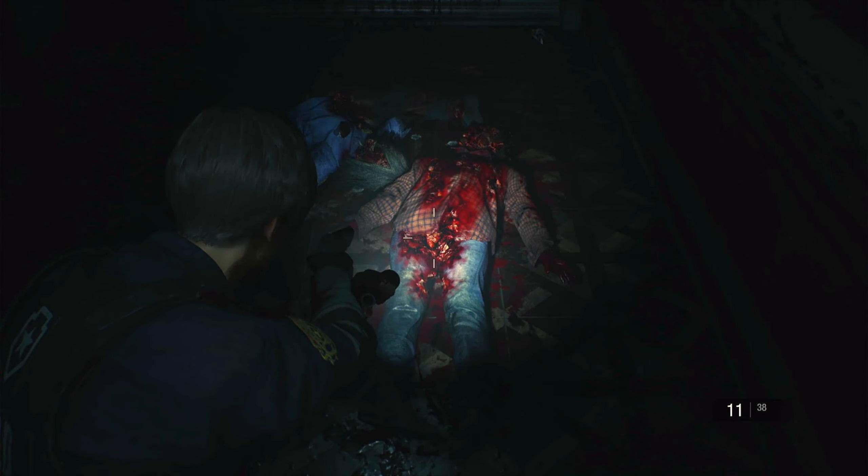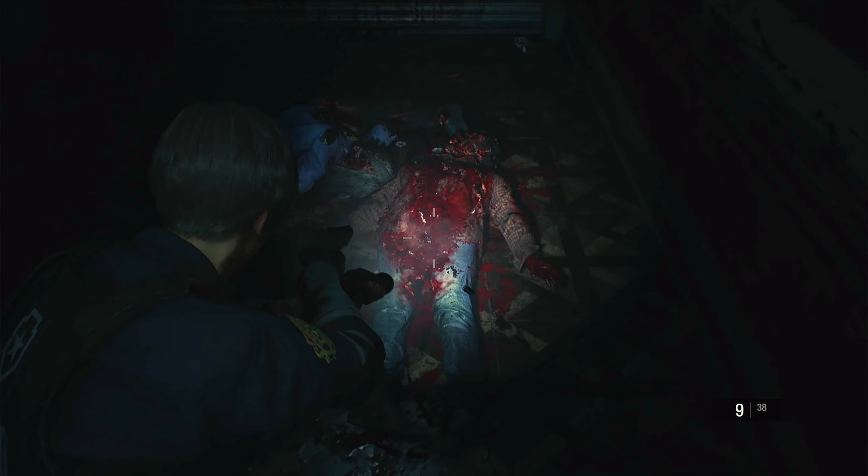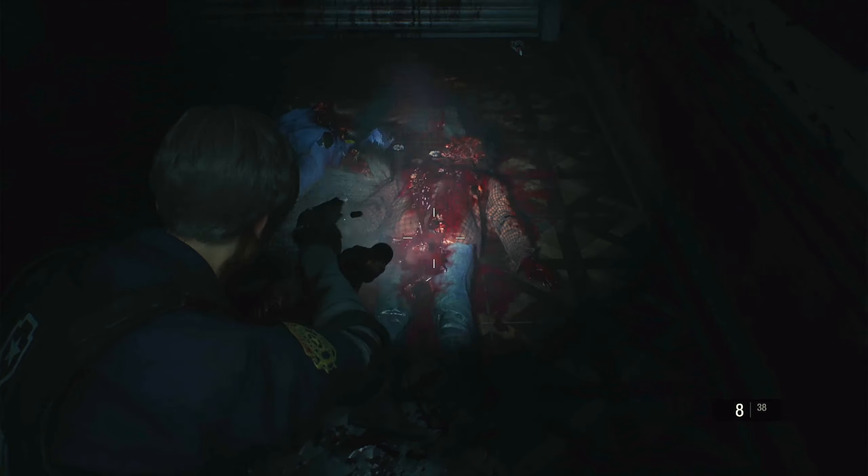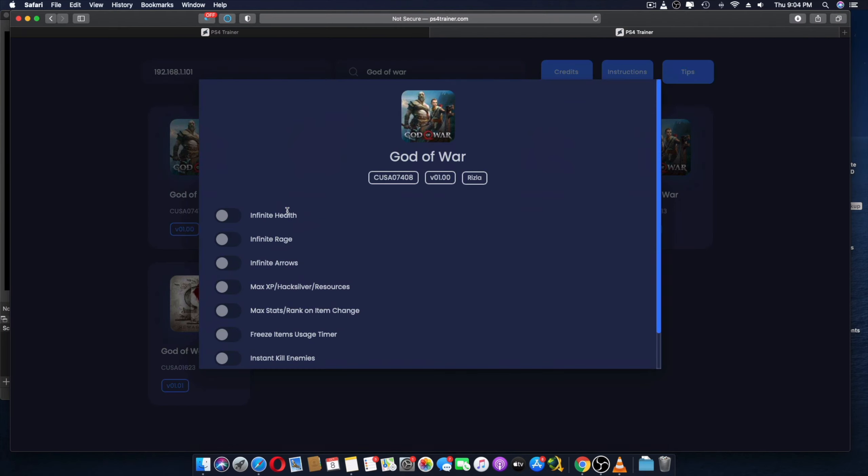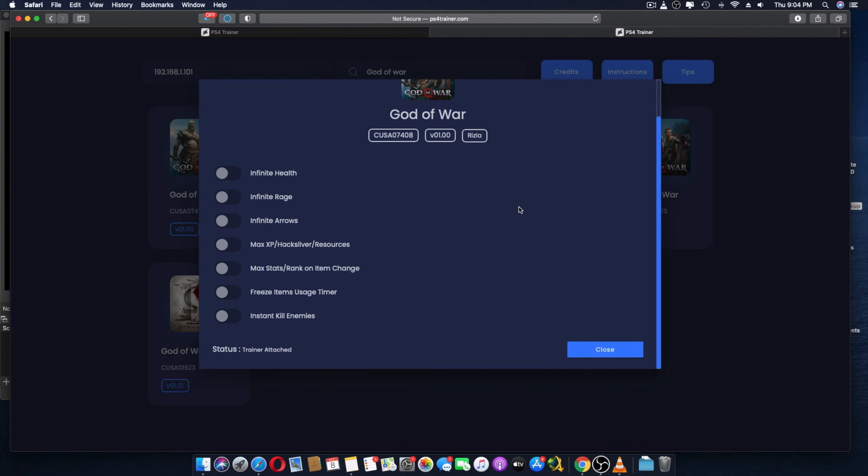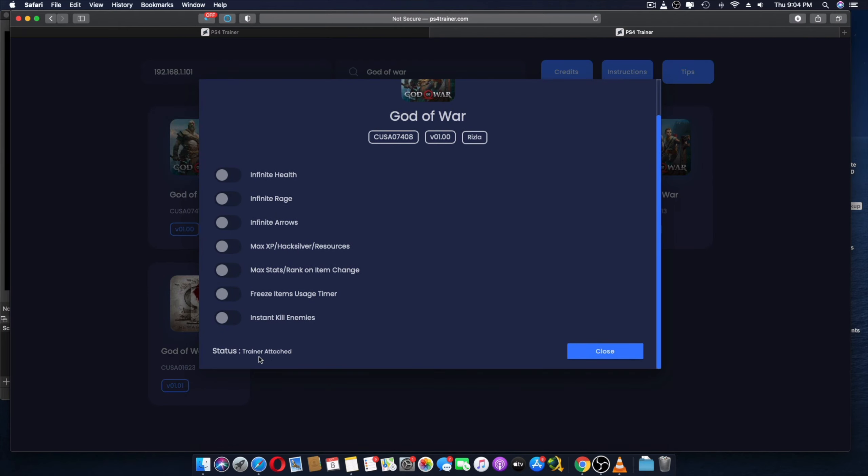Now I have God of War running in the background. I'm going to go ahead and search for God of War. This is my version over here, so I'm going to open that specific one. As you can see, I have a few different options over here and trainer is attached as always.